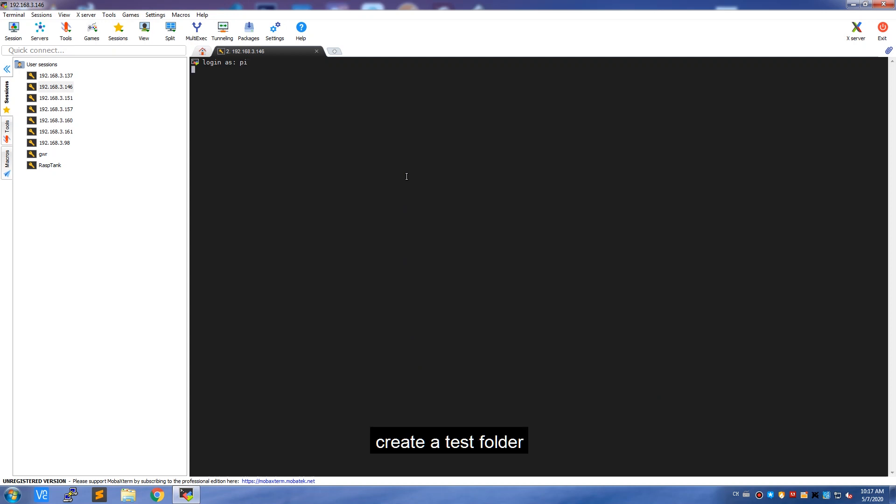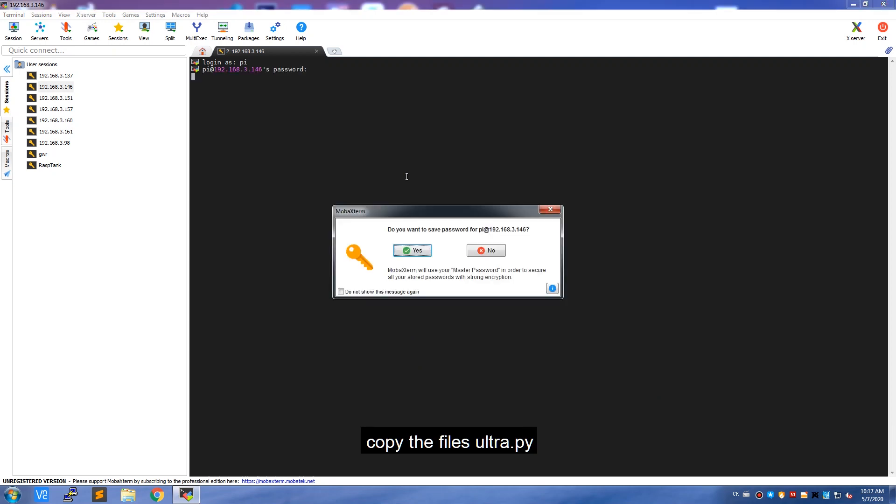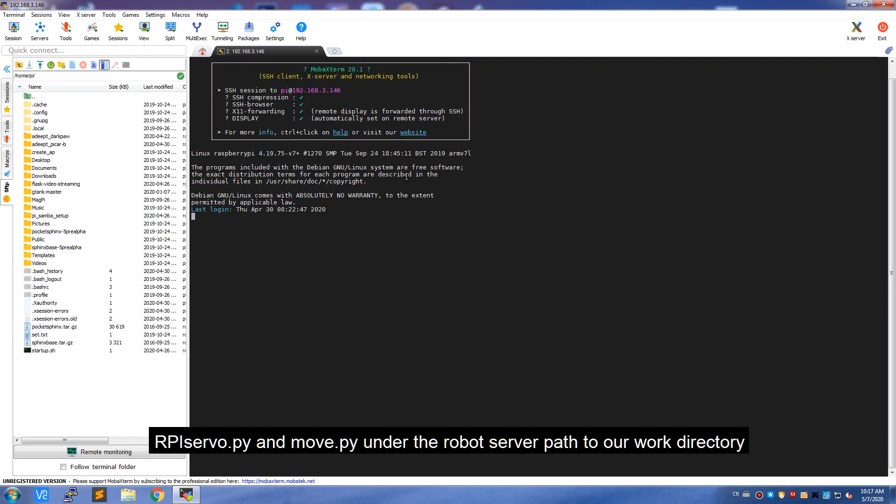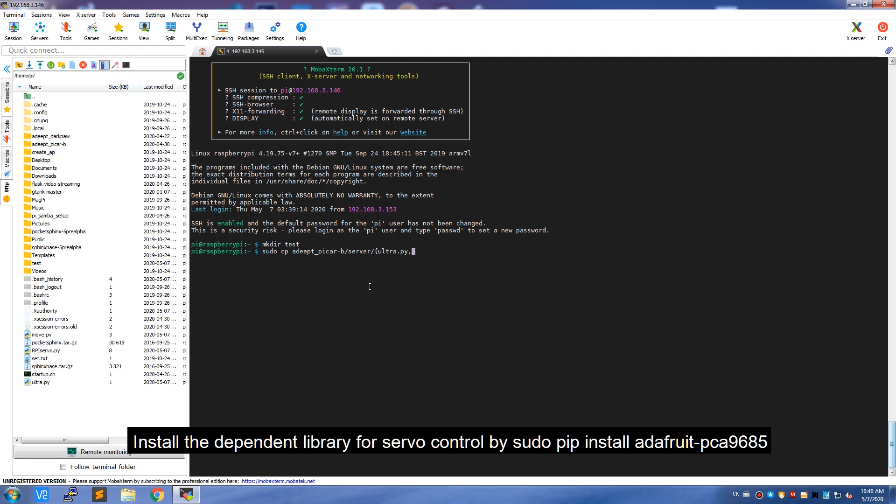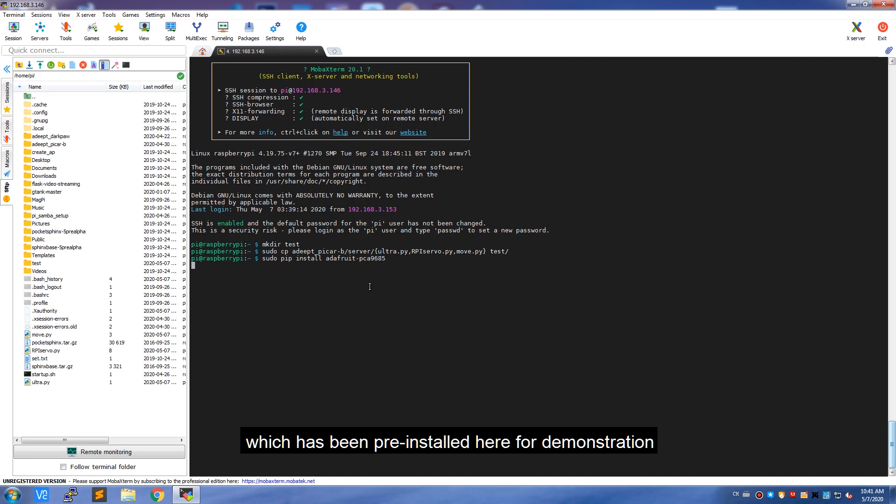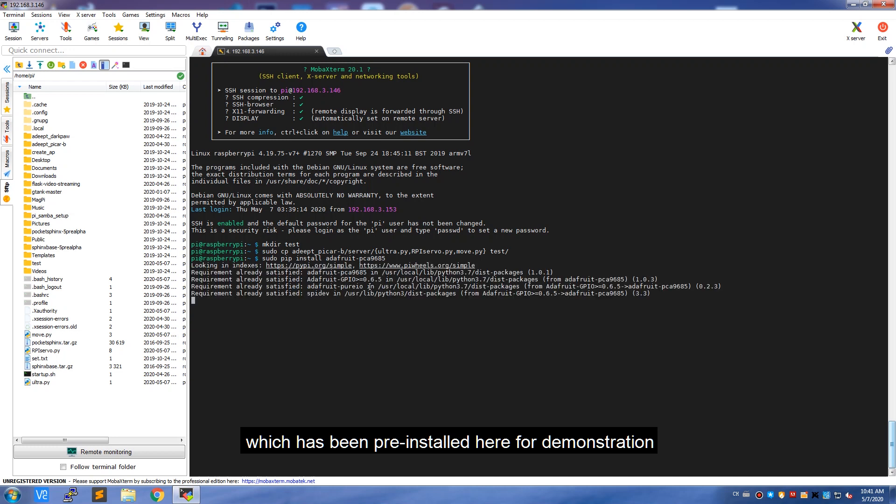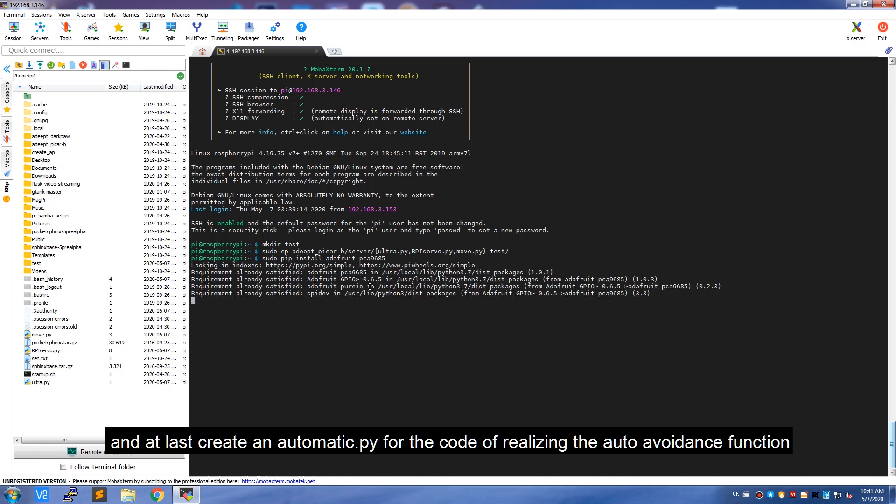create a text folder, copy the files ultra.py, rpi-server.py, and move.py under the robot server path to our work directory. Install the dependent library for servo control by sudo pip install Adafruit PCA9685, which has been pre-installed here for demonstration, and at last create an automatic.py for the code of realizing the auto avoidance function.